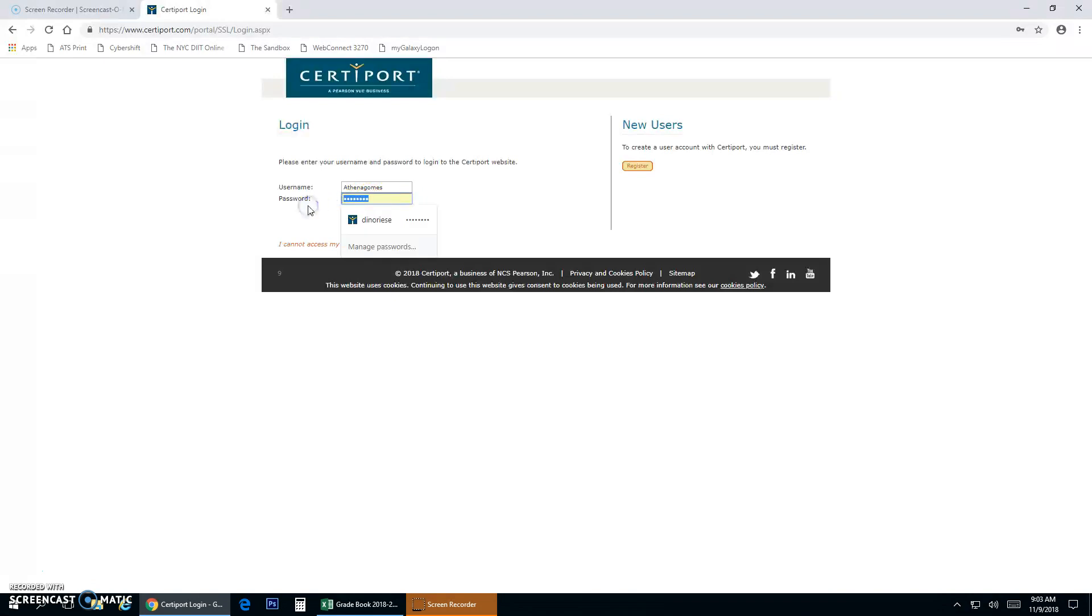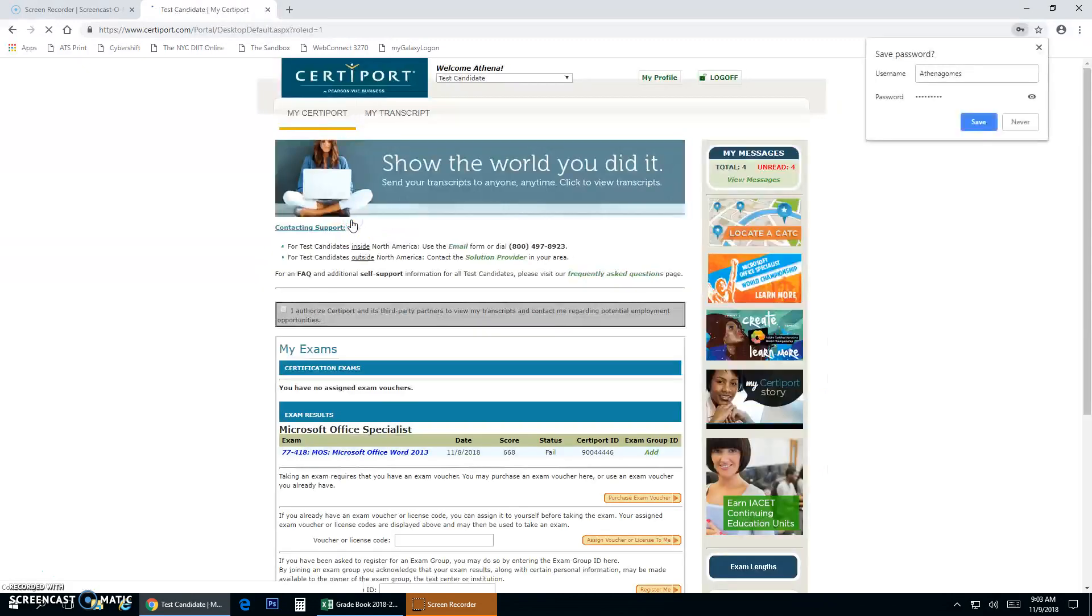Right, and now we're going to enter the password, same password that you use to take exams, and log in. After you have logged in, you don't have to save it.